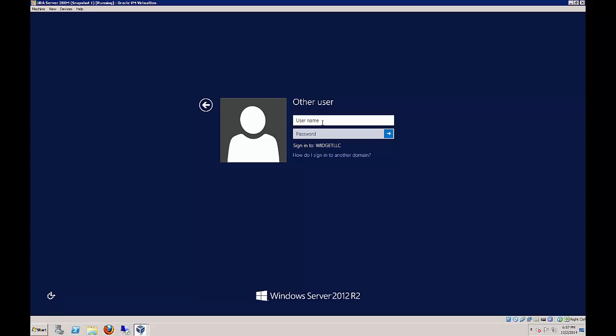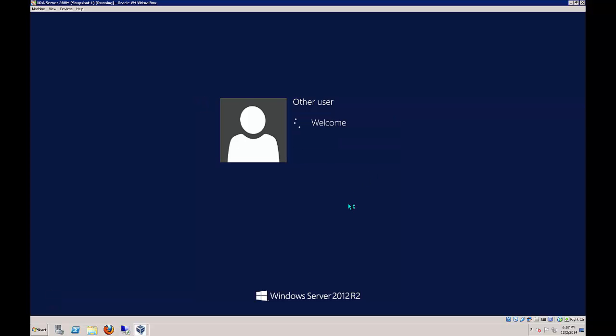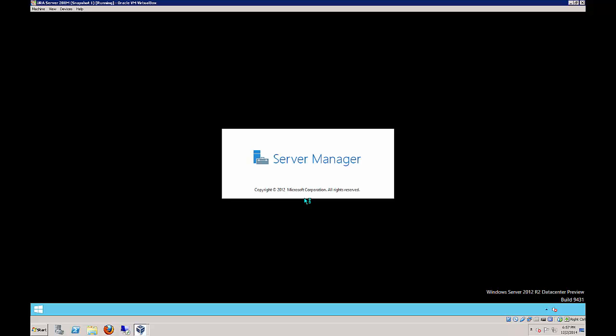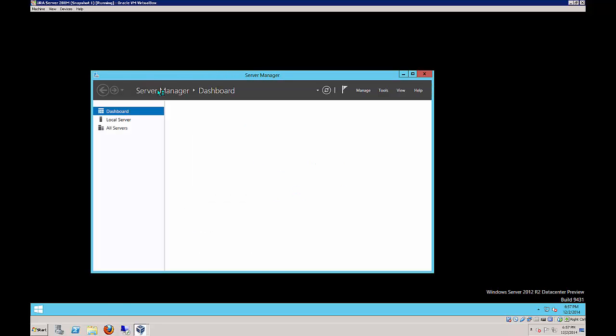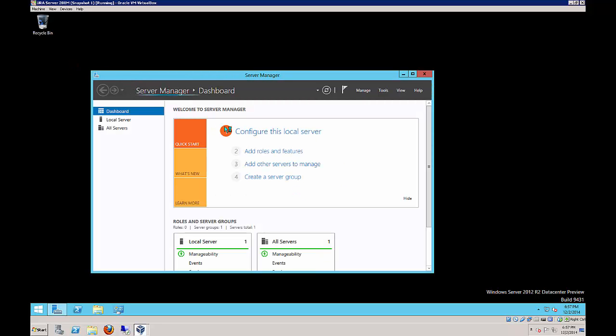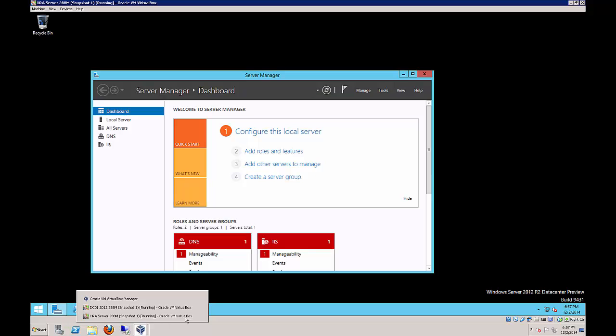We are in our URA server. Let's go ahead and log in. Let's go to WidgetLLC\Administrator. If you log in as a local user, none of this will work. Make sure you're logged in as the WidgetLLC Administrator. That means the server has to be joined to the domain first. If you haven't done that, make sure you do that.